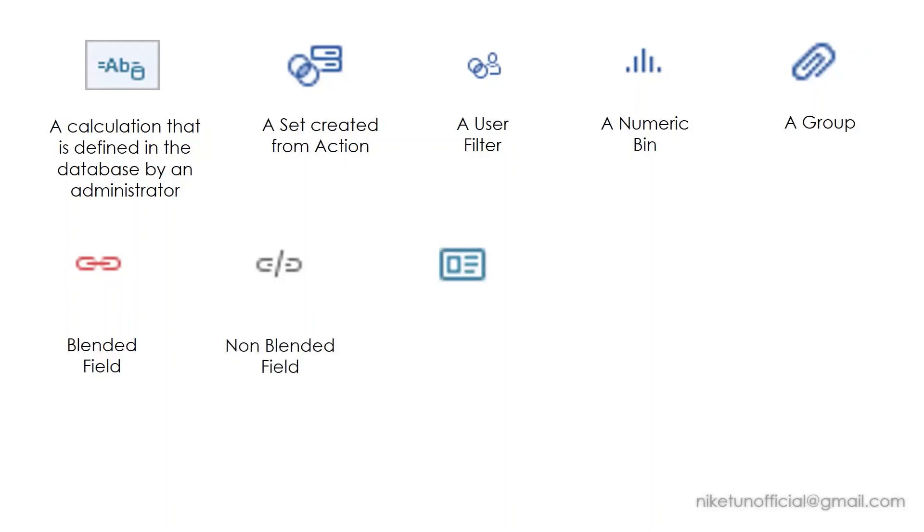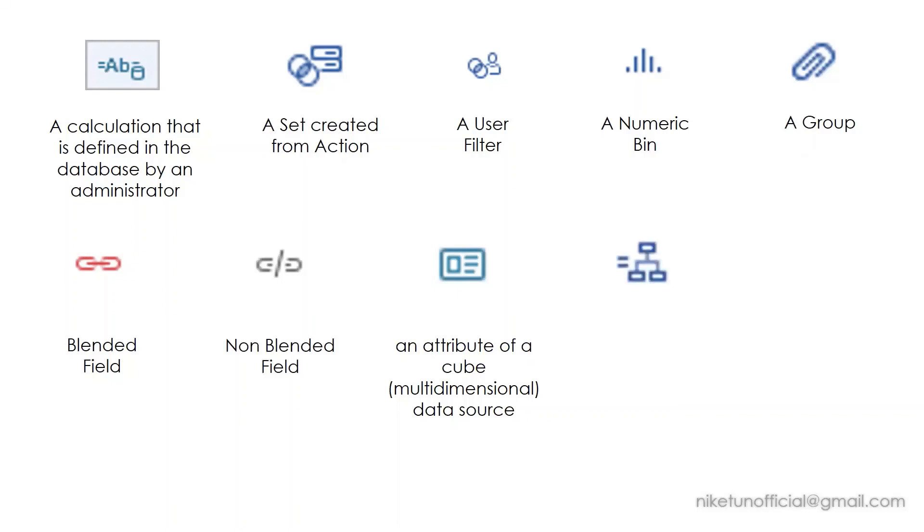This is a unique one, and this is an icon which shows an attribute of a cube data source. Equal to and then some relation—so this is a relational hierarchy. You have a good old folder over here.